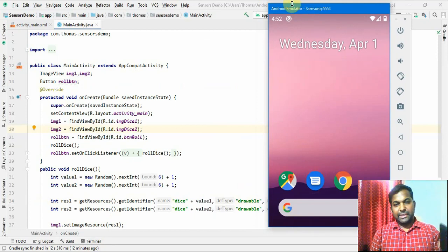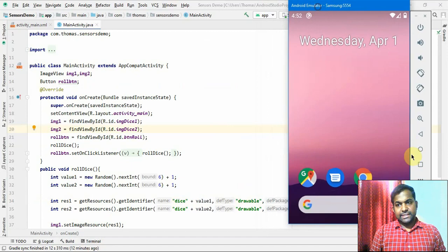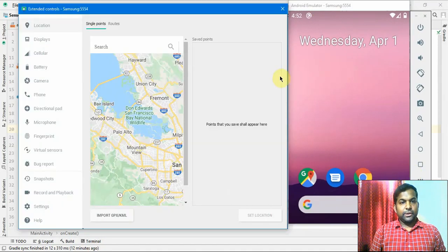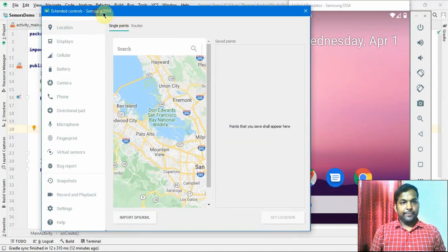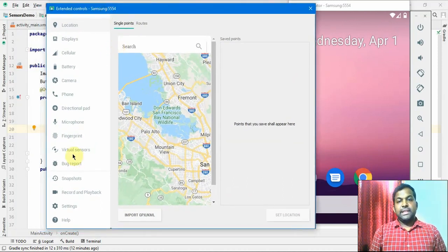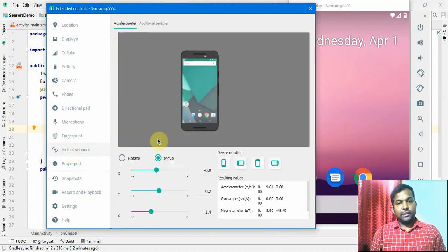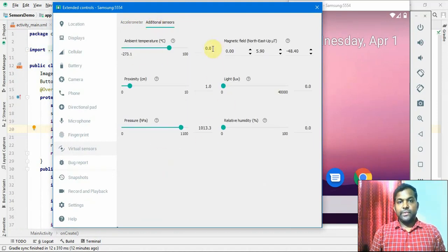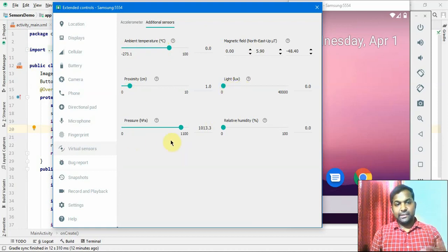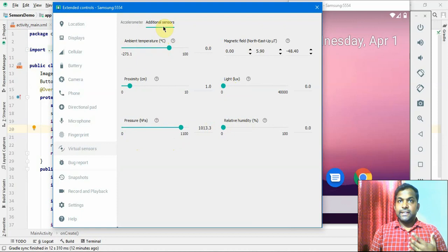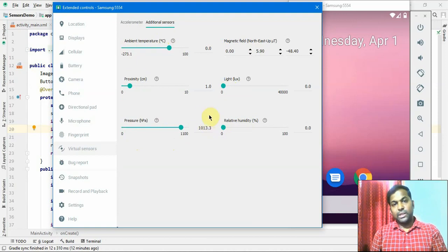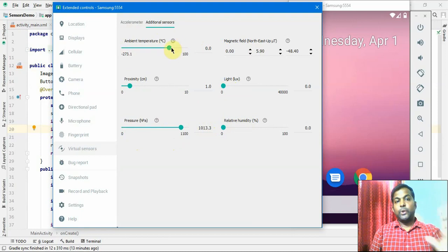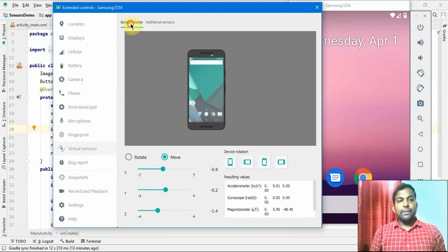Let me show the emulator's virtual sensor. Clicking the three-dot menu in the emulator reveals the virtual sensors section. The accelerometer shows the phone orientation with X, Y, and Z values. There are many other available sensors like ambient temperature, magnetic field, proximity, light, pressure, and relative humidity — though not all phones have every sensor. I want to specifically work with the accelerometer.